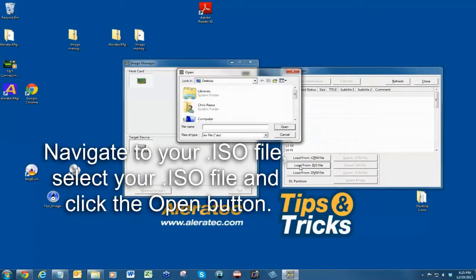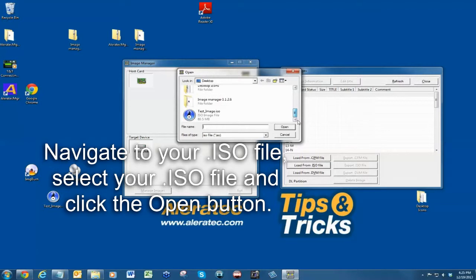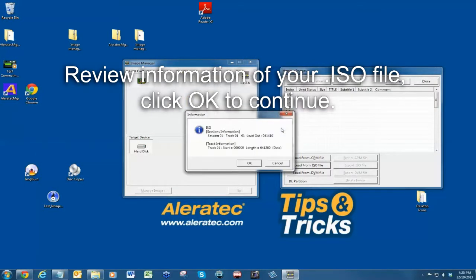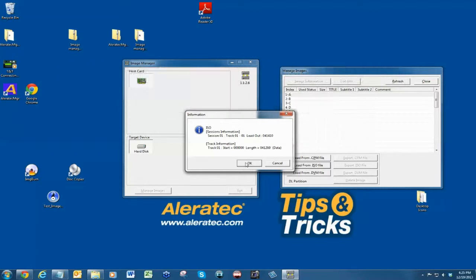Navigate to where you saved your ISO file, select the file and click open. You will be prompted with the ISO file information. Click OK to continue.